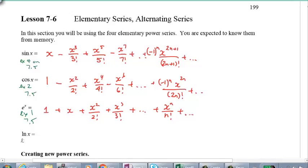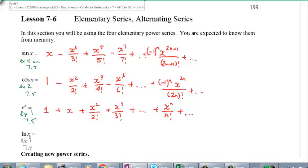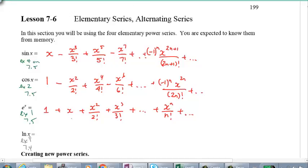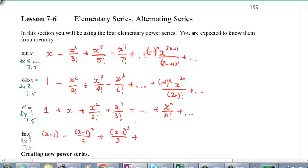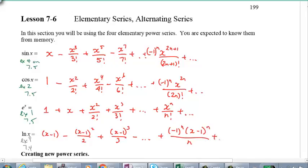I think it was also example number 9 in 7.4. I'll rewrite this for you as: x minus 1, minus (x minus 1) squared over 2, plus (x minus 1) cubed over 3, minus, and then dot dot dot. In general: negative 1 to the power of n, times (x minus 1) raised to the power of n, over n, plus dot dot dot.